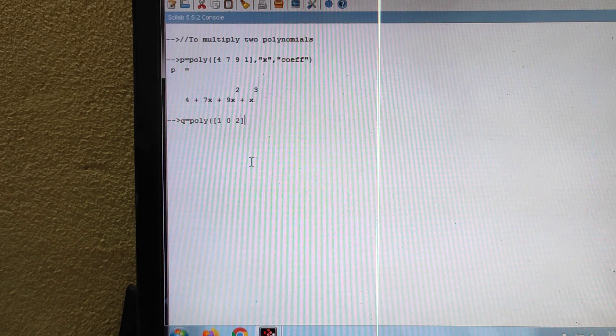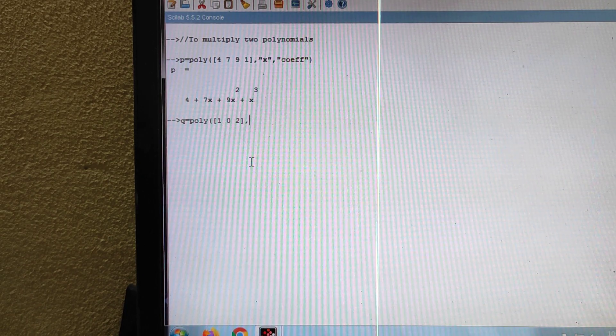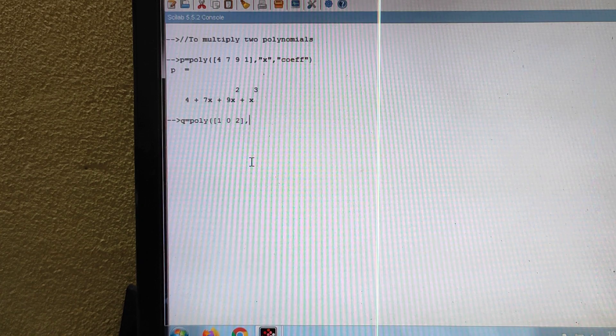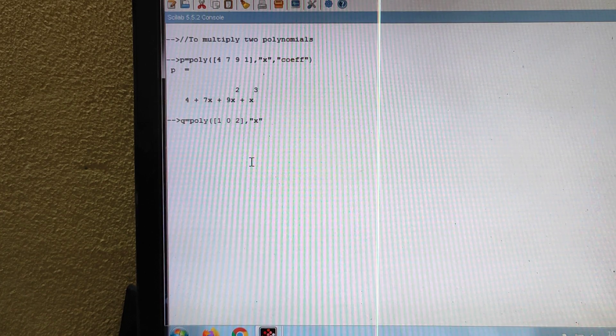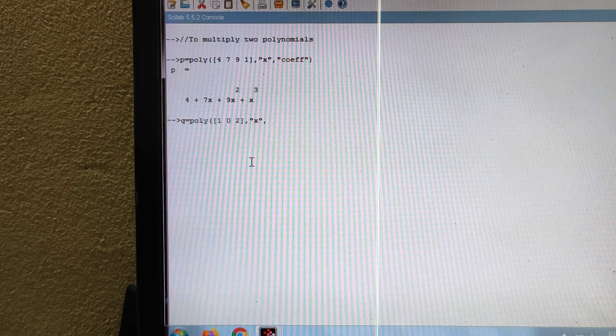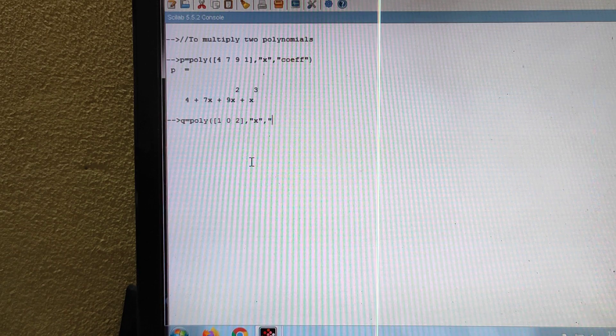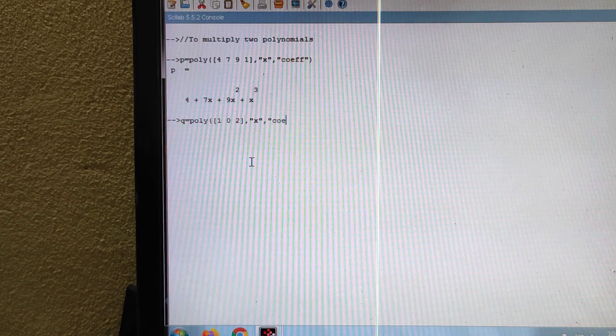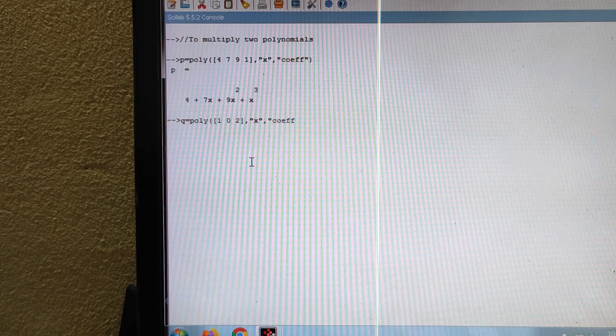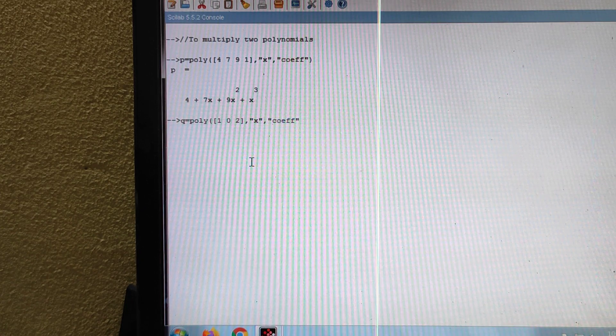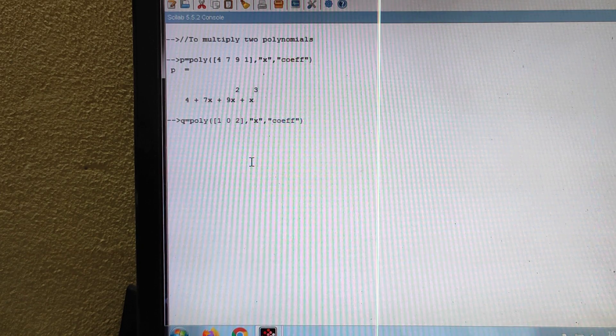So close the bracket, comma, then you should write the variable, then comma, then you should write the coefficients. Within the bracket I have written the coefficients, so close the inverted comma, then close the bracket, then press the enter key.